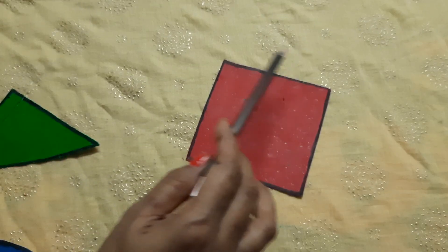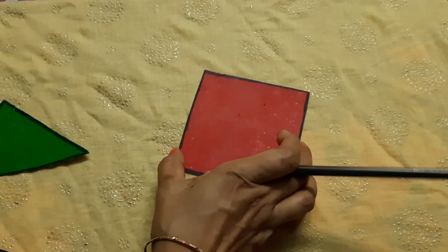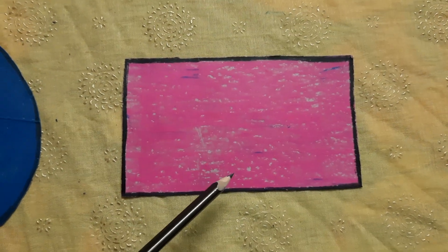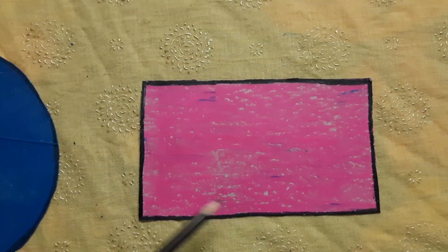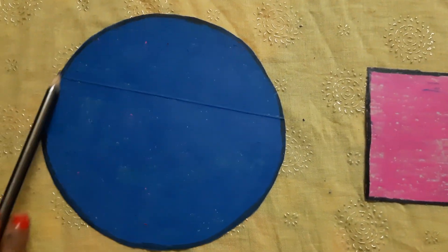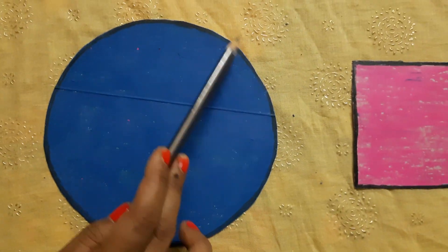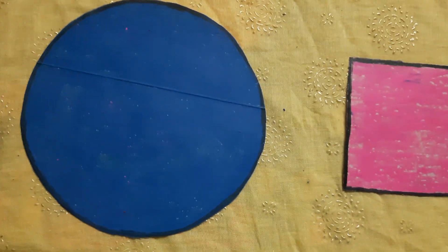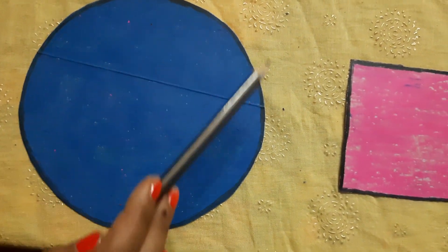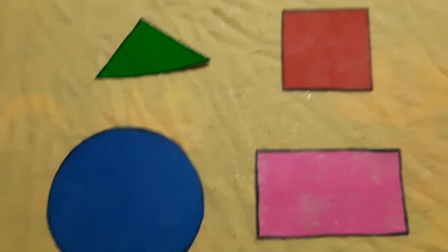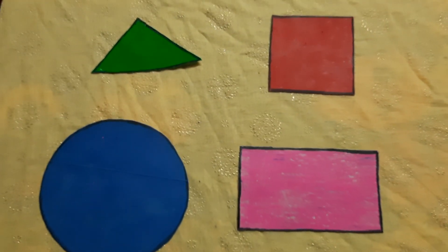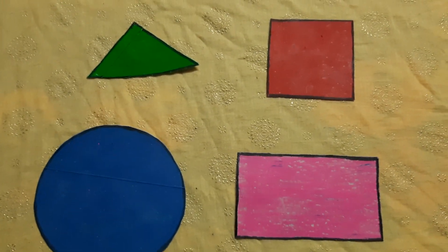Square — all the sides are equal. But in rectangle, all the sides are equal? No. Opposite sides are equal. Okay. And in circle there are no sides and no corners also.